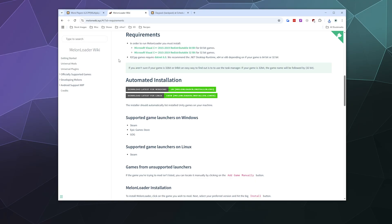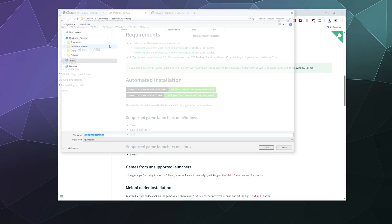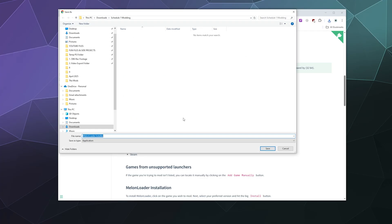I'm going to download the installer for Windows — there's also one for Linux. Unfortunately there is none for Mac; I don't even know if Schedule One runs on Mac. We're going to save this installer to the same modding folder.